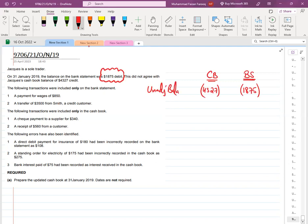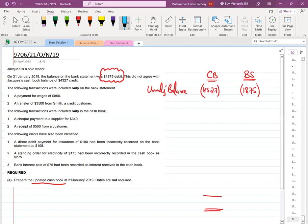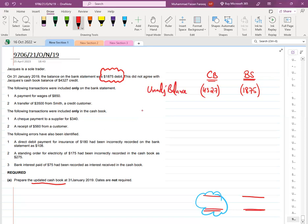Any balances before adjustment are unadjusted. They are asking for the updated cashbook balance — that is, the final answer after adjusting all entries. Our focus will be on the cashbook items only, because they are asking us for the cashbook balance.